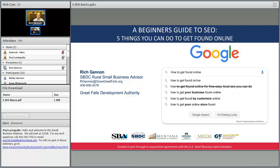Now I'd like to introduce today's presenter. Rich Gannon is the SBDC Rural Business Advisor with the Great Falls Development Authority, and his presentation title is "A Beginner's Guide to SEO: Five Things You Can Do to Get Found Online." Rich, thank you so much for joining us this morning — take it away.